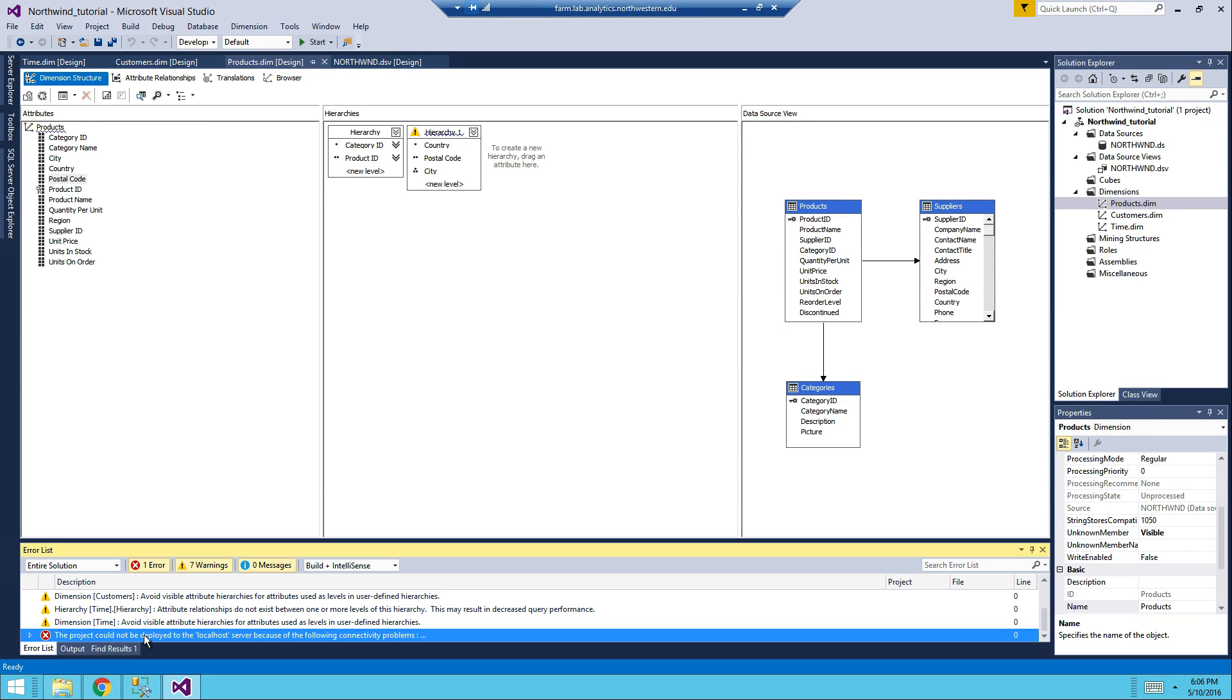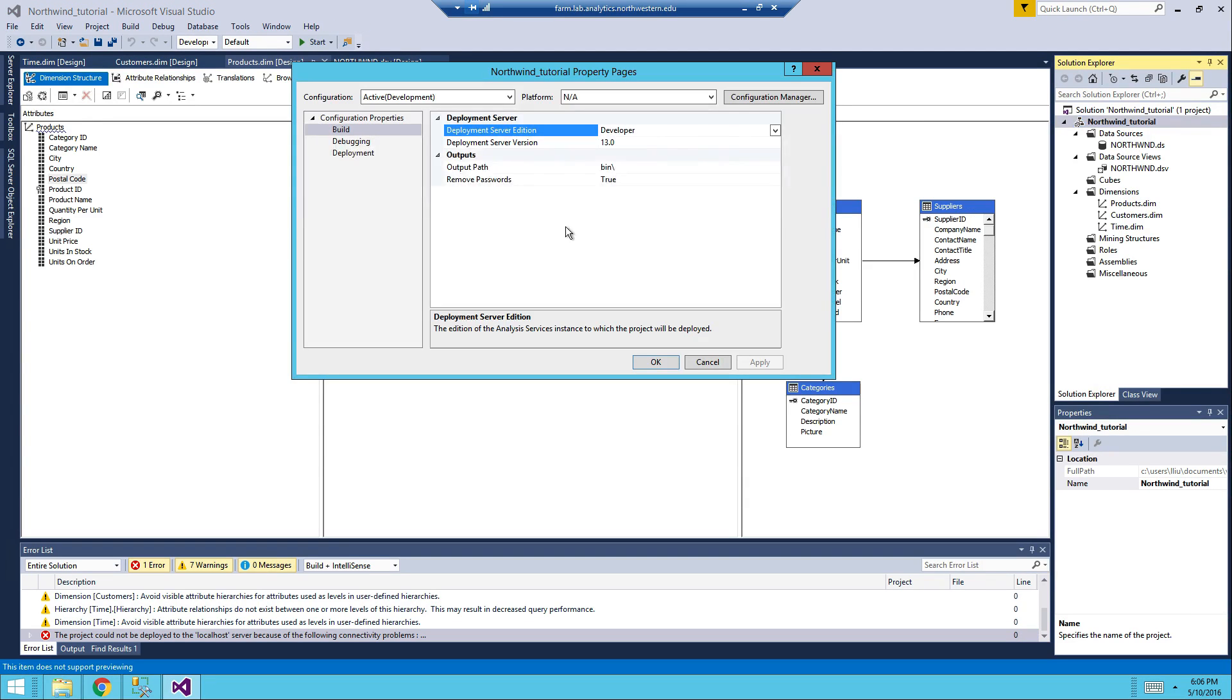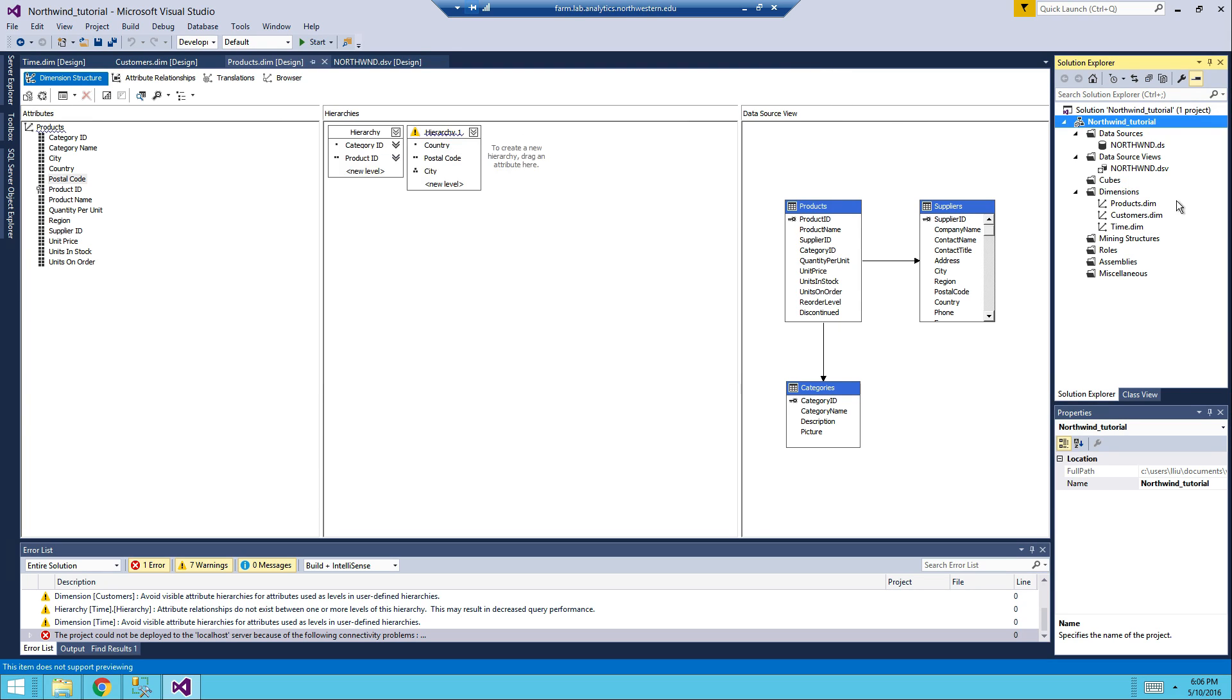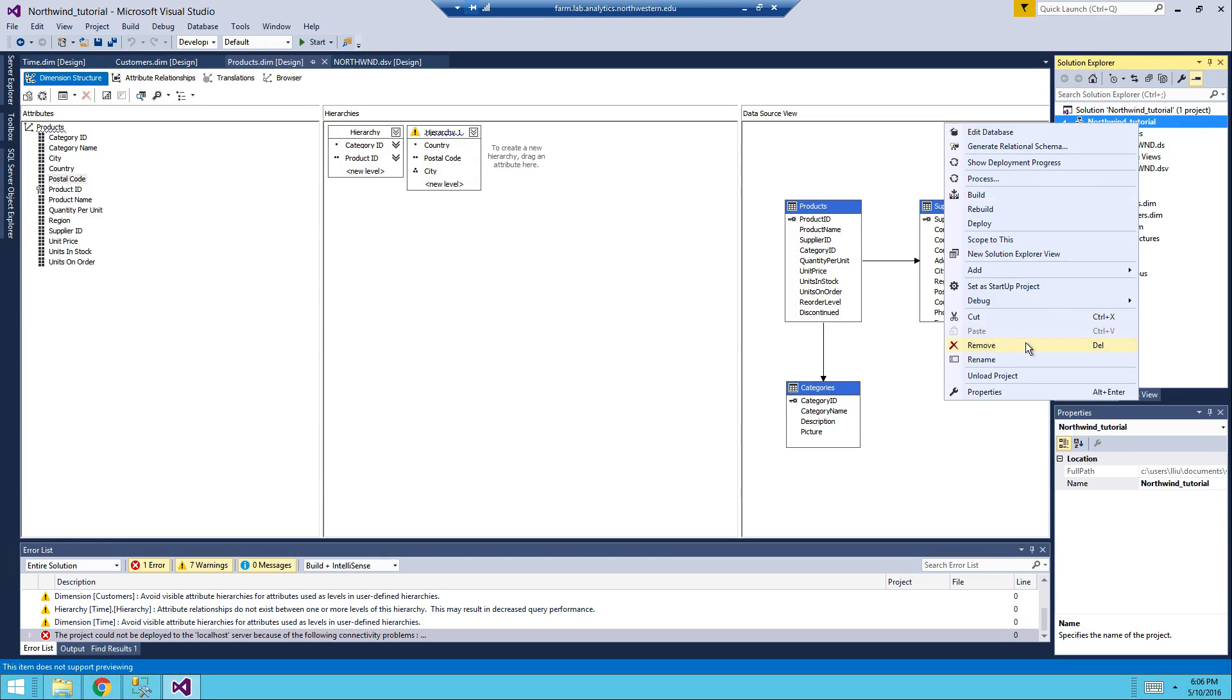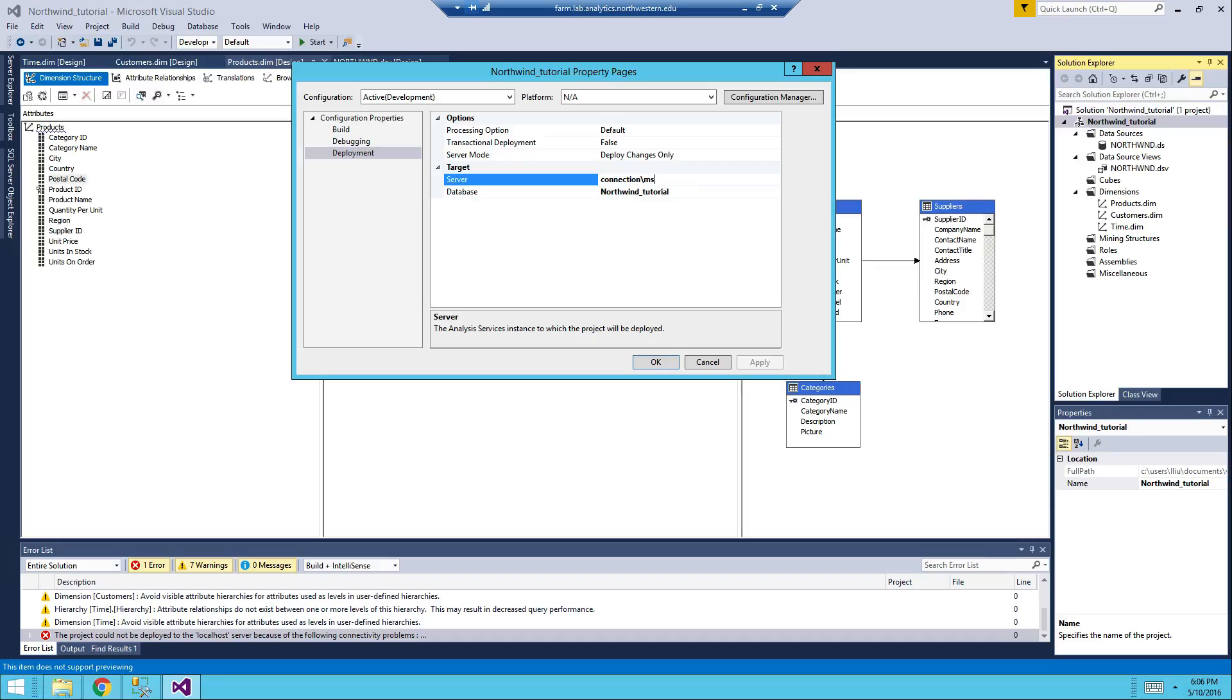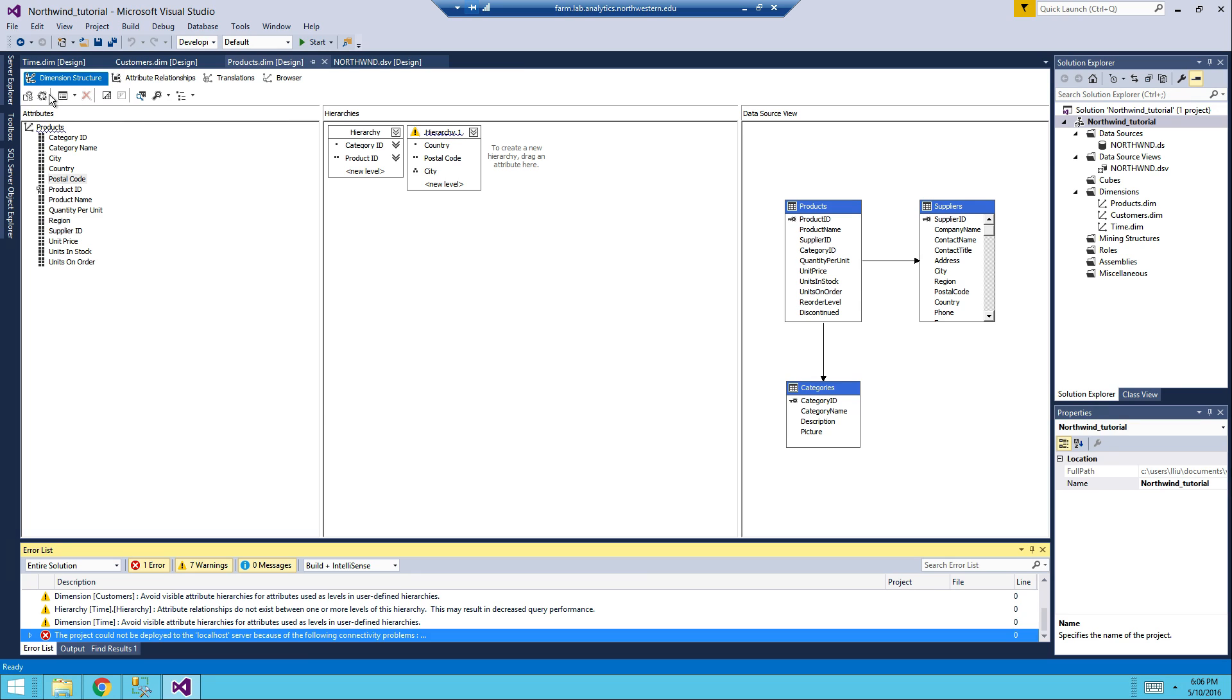So the first error you have to fix is, the project cannot be deployed to the local server. We don't want it to be deployed to the local server, instead, we want it to be deployed onto our local host. So what I did was, right click on your tutorial project properties, and then deployment tag, you use connection MSIA SQL over here. And now, this error will be solved.